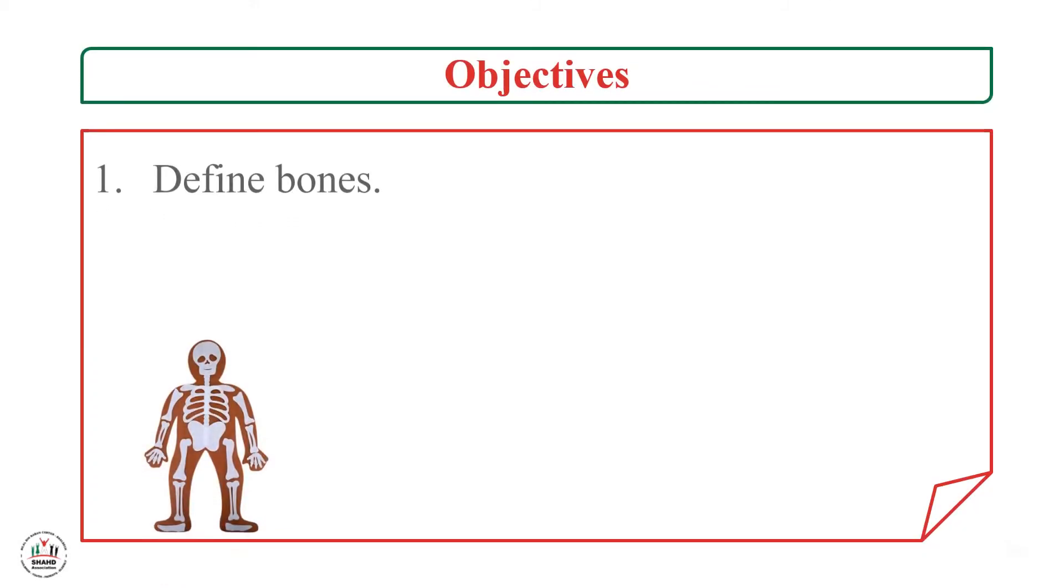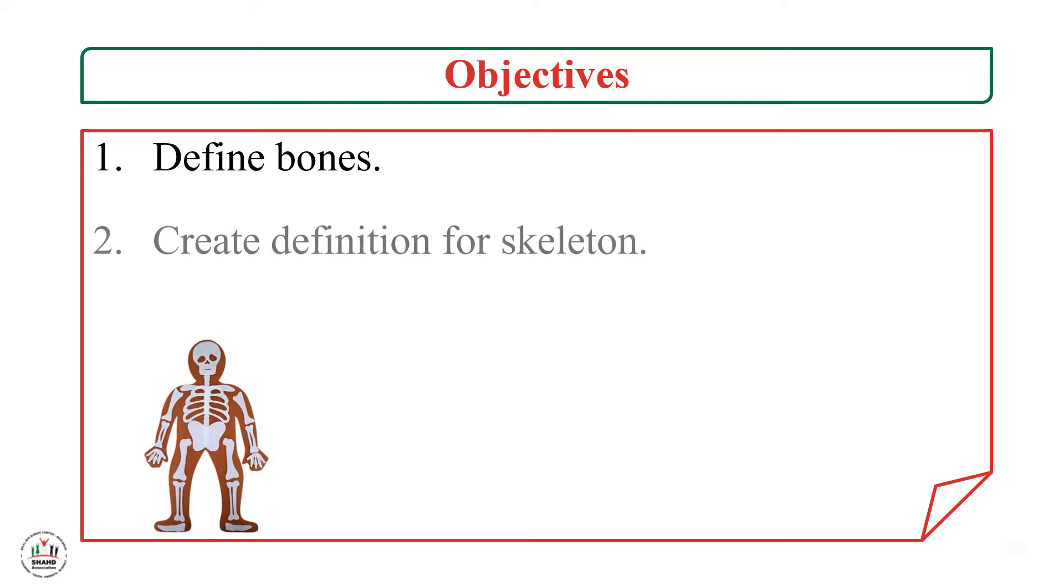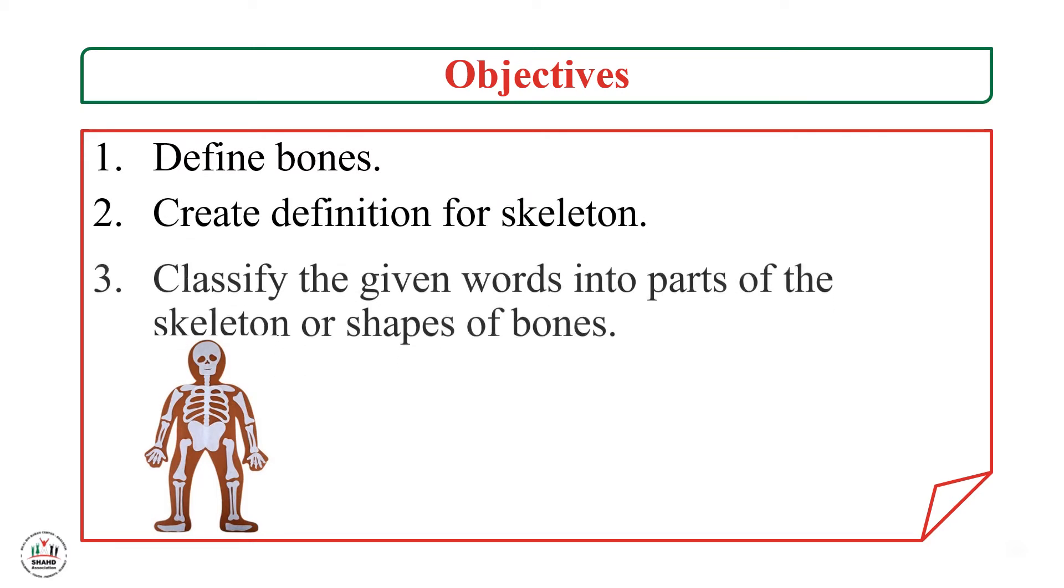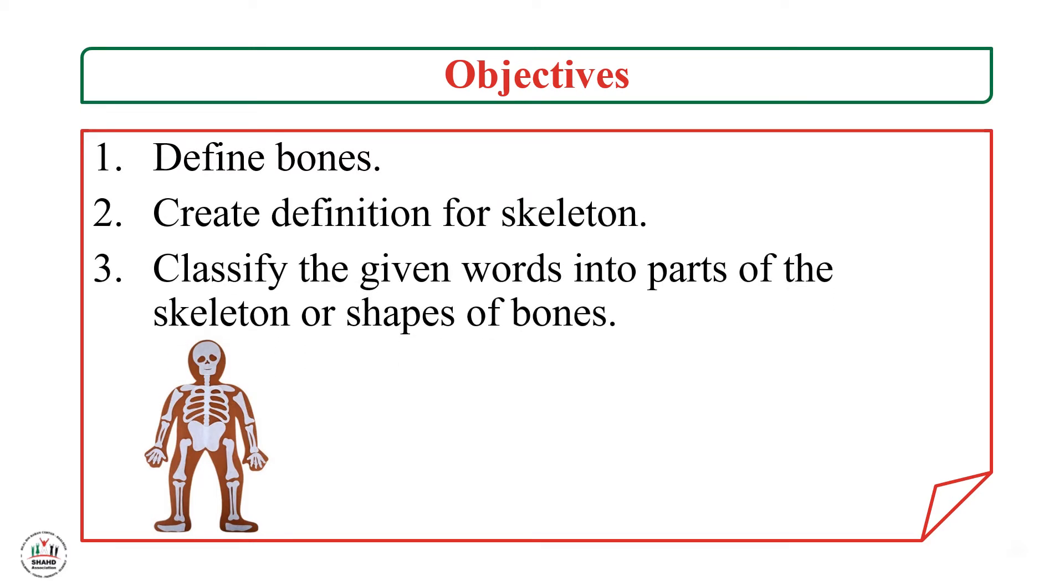Our objectives for this lesson are: first, to define bones; second, to create a definition for skeleton; and last, to classify the given words into parts of the skeleton or shapes of bones.